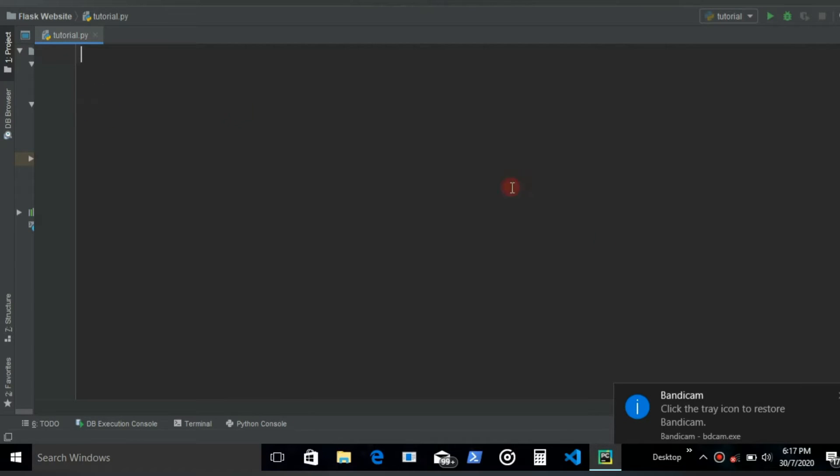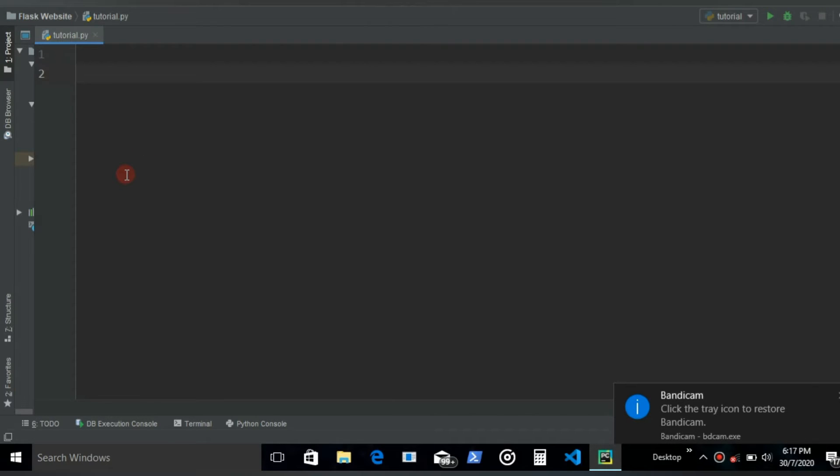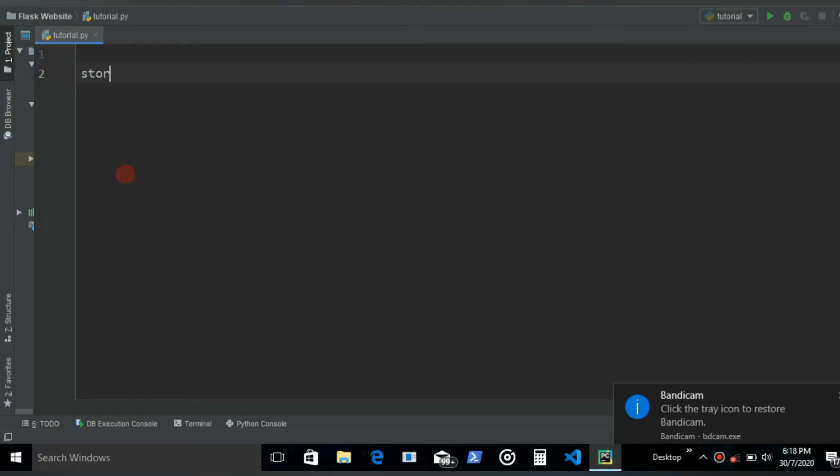Alright, so first let's start with tuples. Since we can't add any new item to a tuple since they're immutable, we will just see how to iterate through them using while loop. So let's say we already have a tuple named store, and then it has few items.